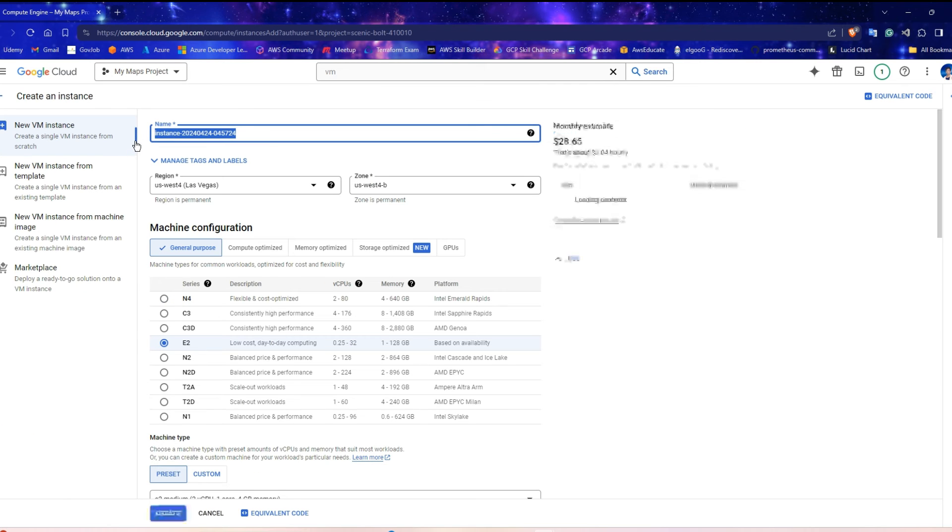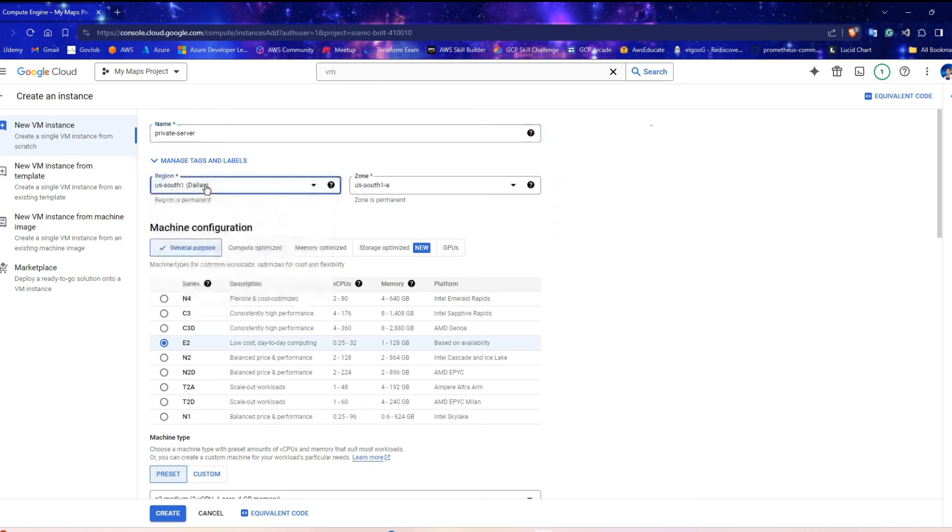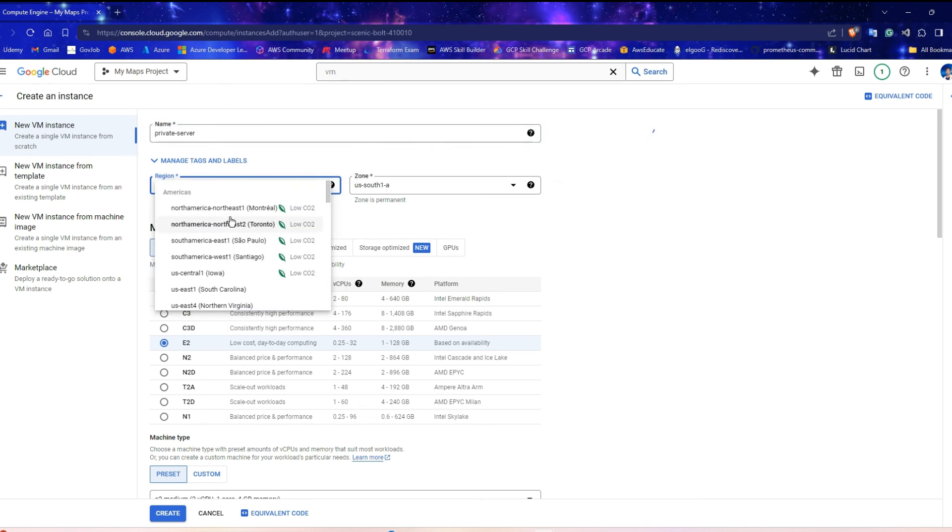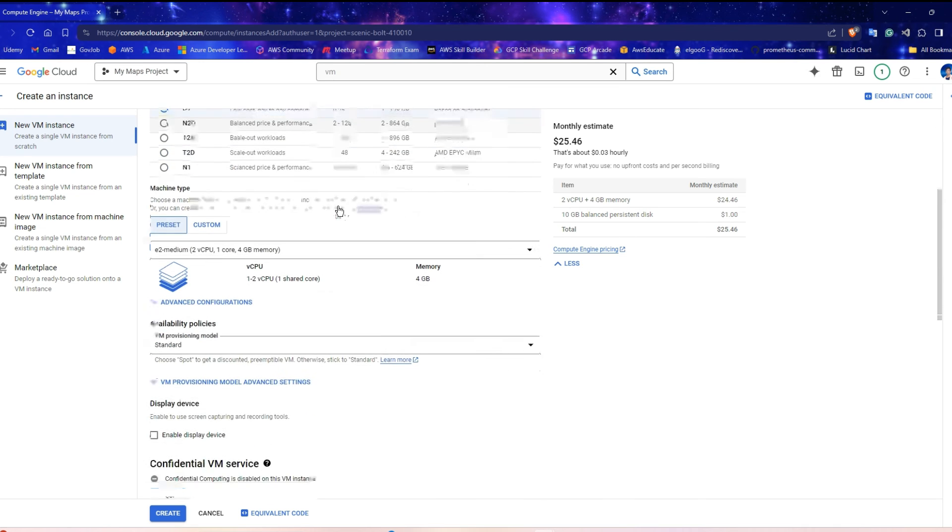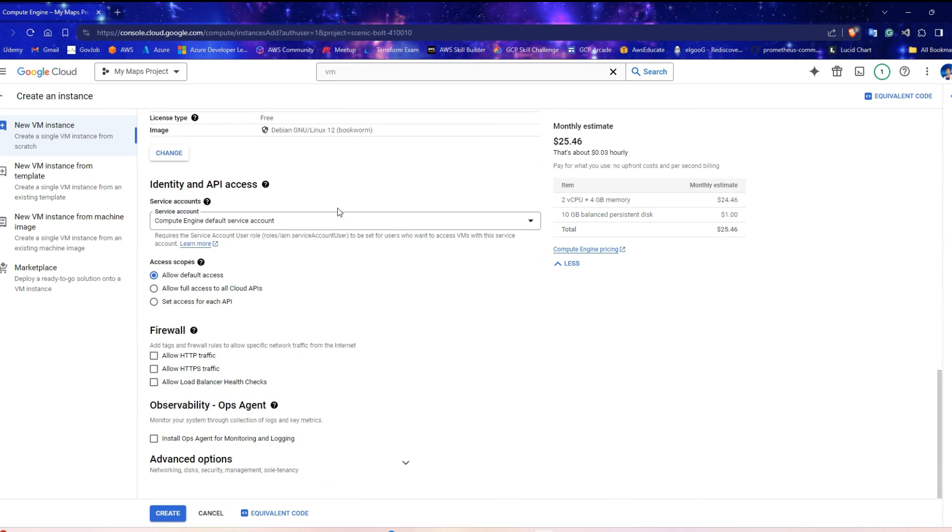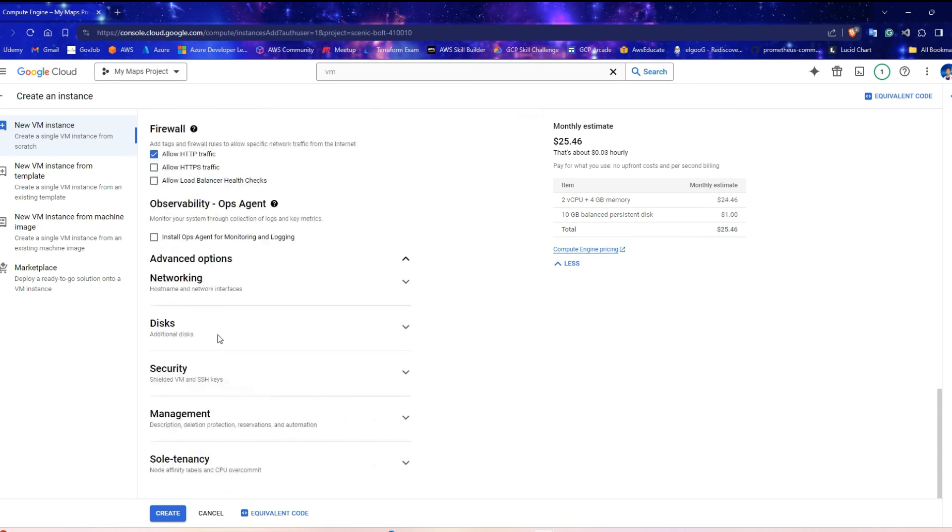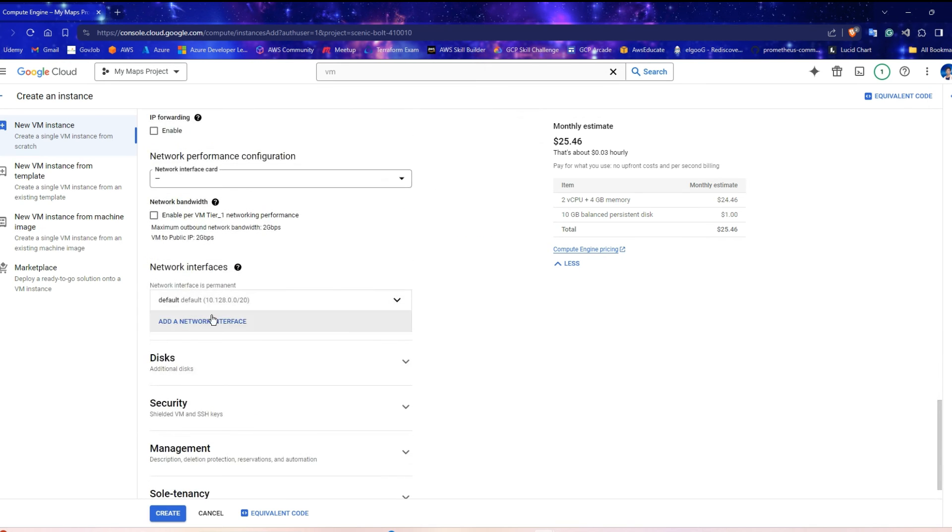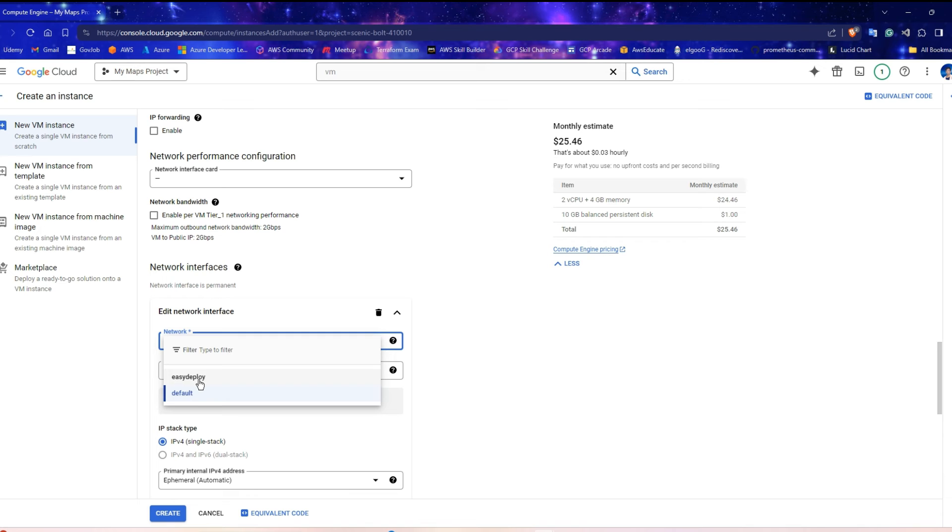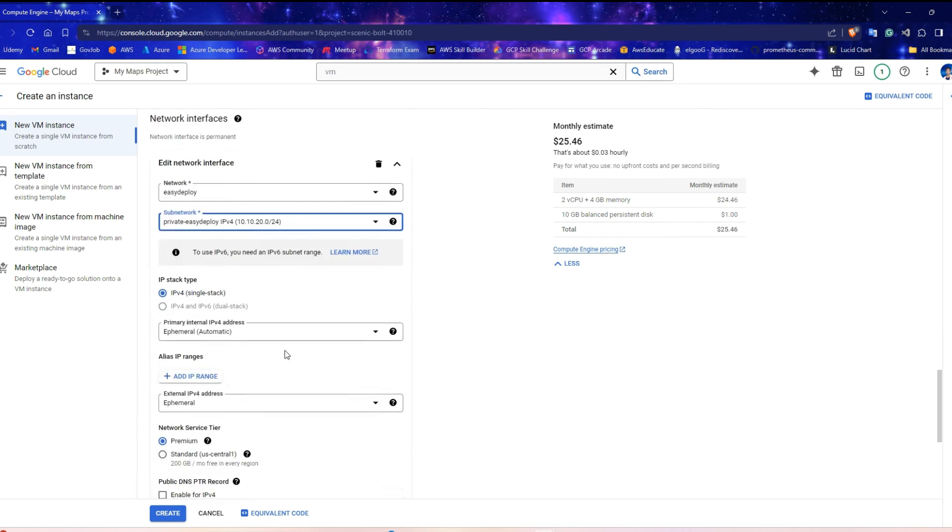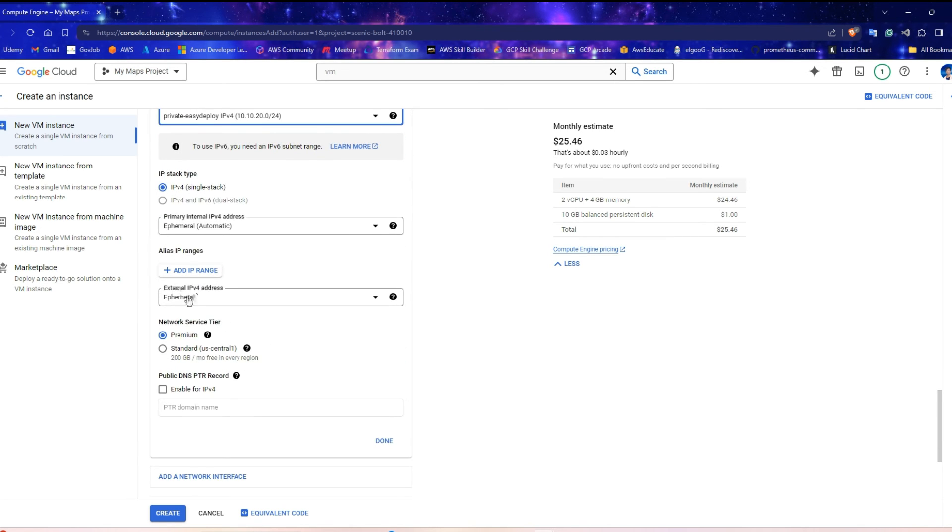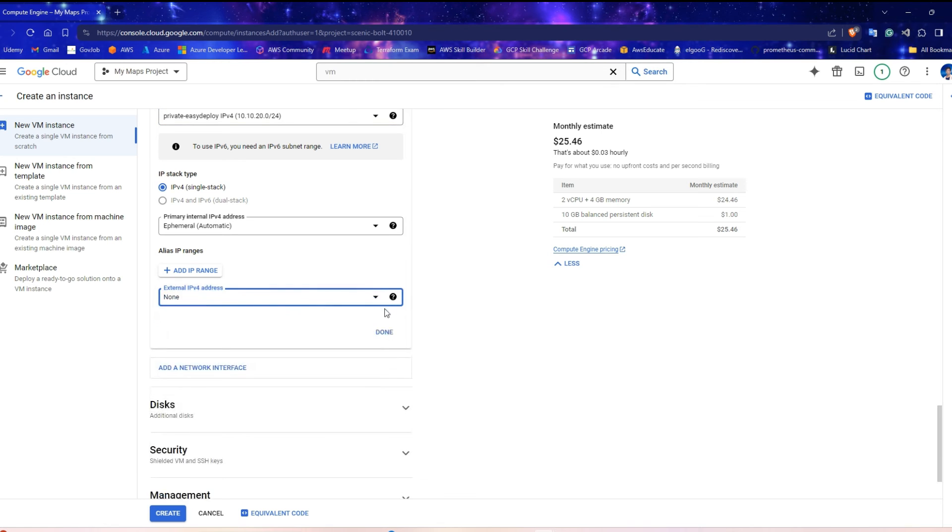Go to GCP console and click on Create instance. Now, we need a private server to check if it can access internet or not. Enter name as Private. Select the same region that you have created your subnets. Click Advanced Options and Networking. Replace the default VPC with your custom VPC and the subnet to Private. As it is private, the external IP address should be None. Click Done.